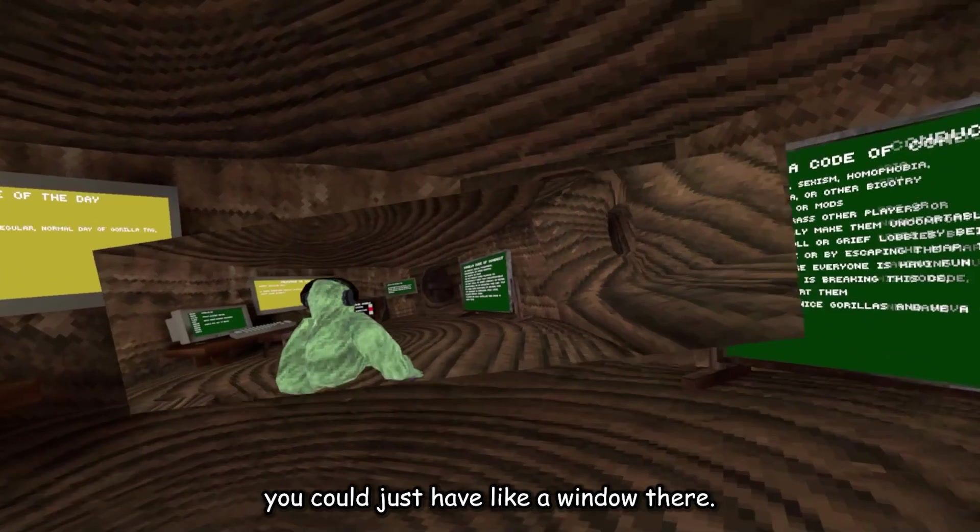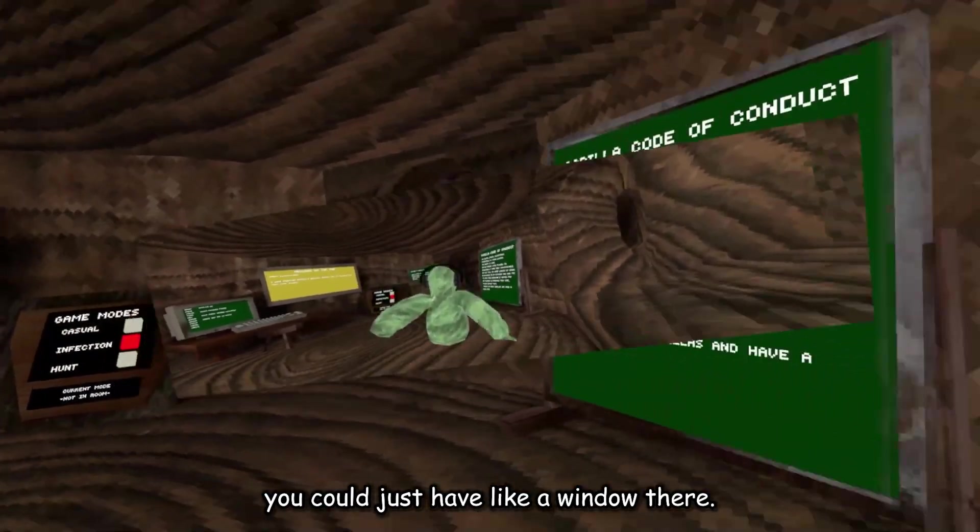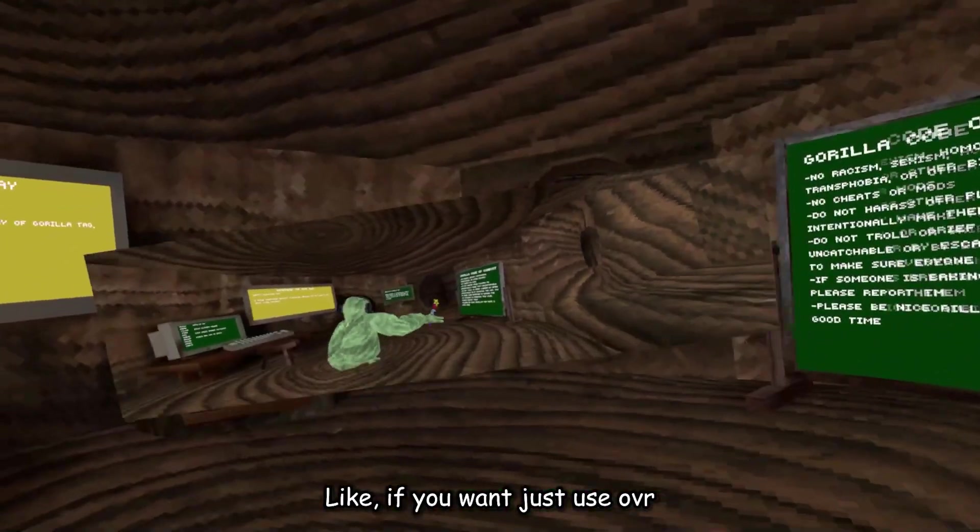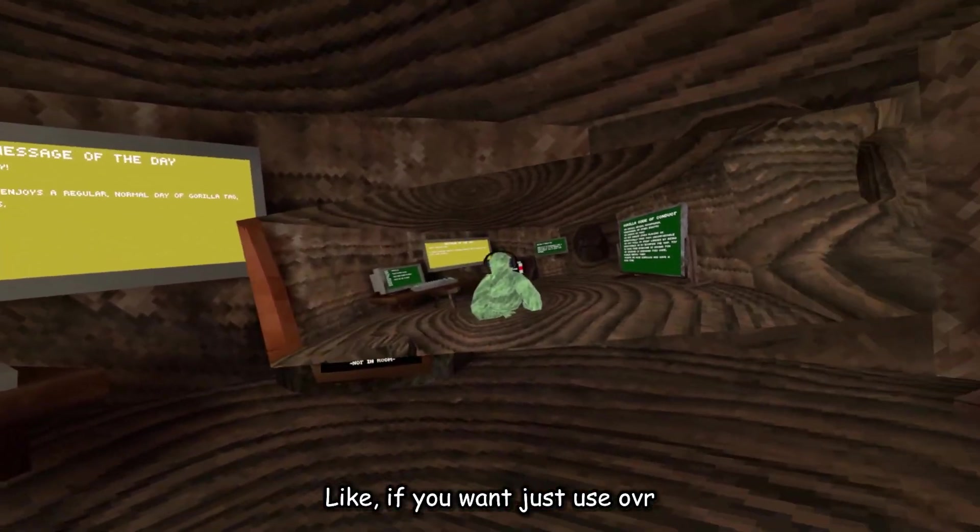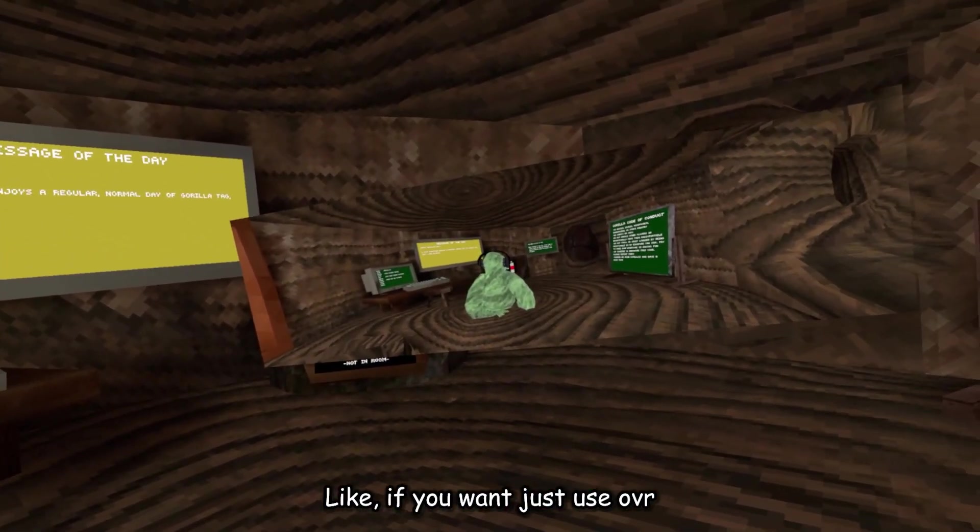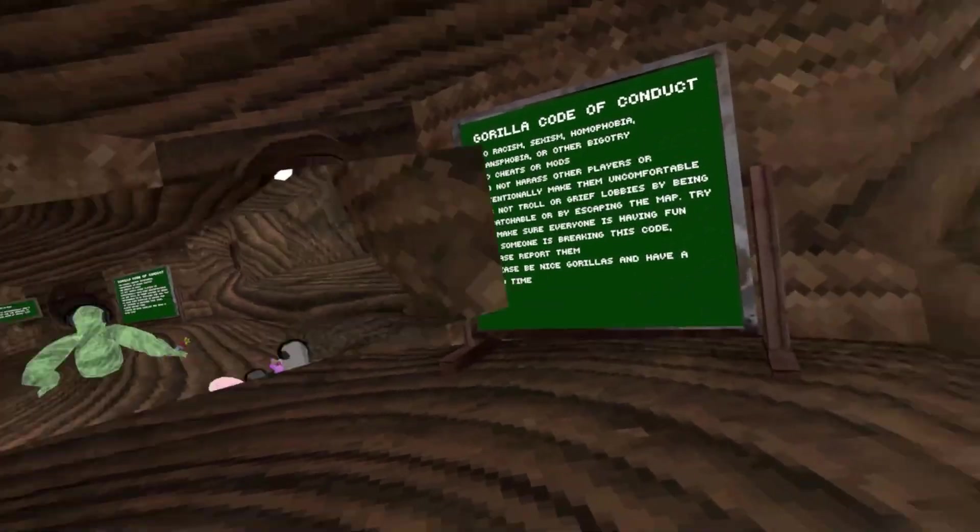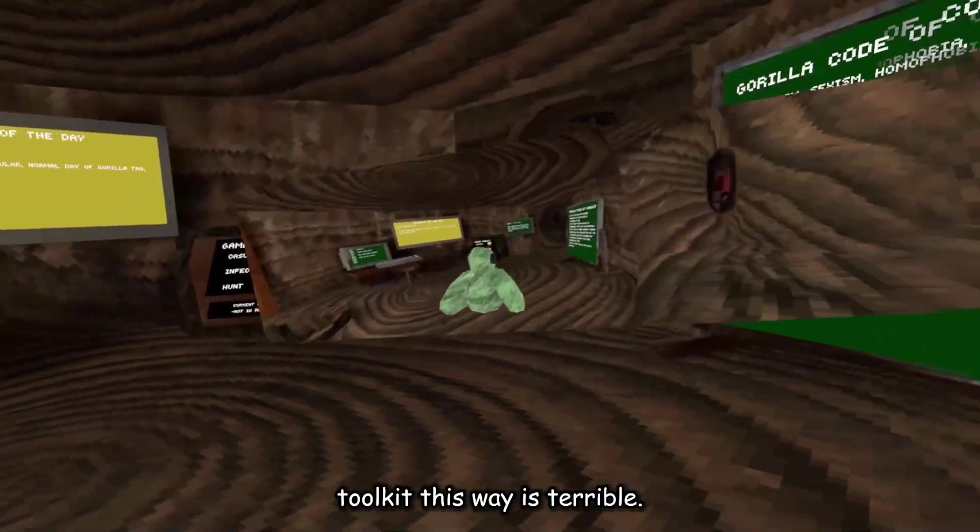And you have to do the same to move it around and stuff. But, I mean, you can just have a window there if you want. Use OVR toolkit. This way is terrible.